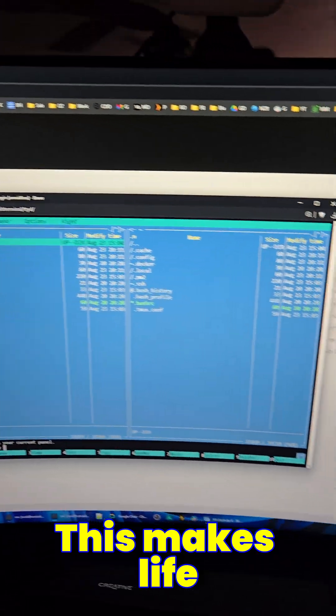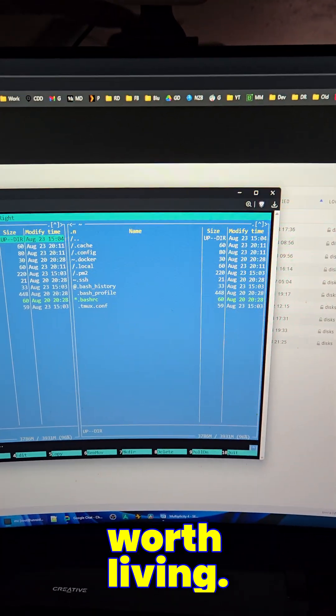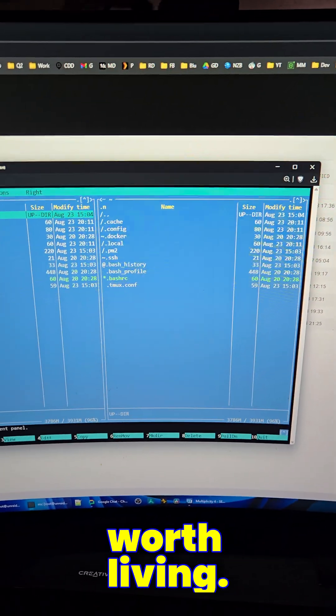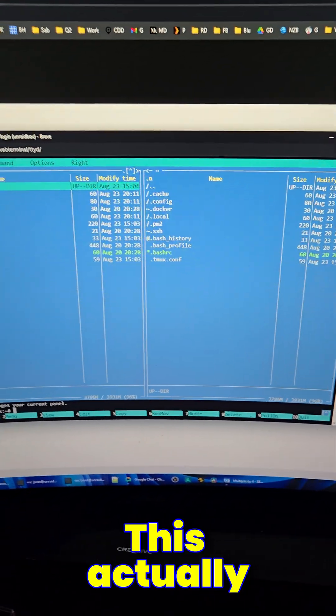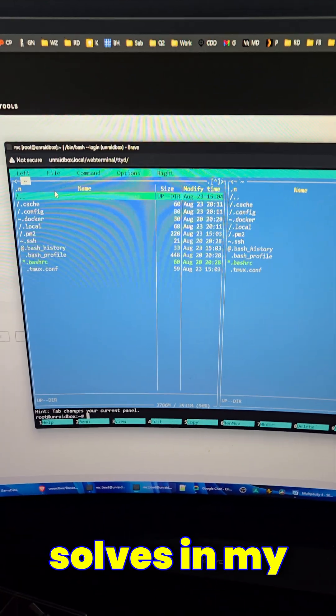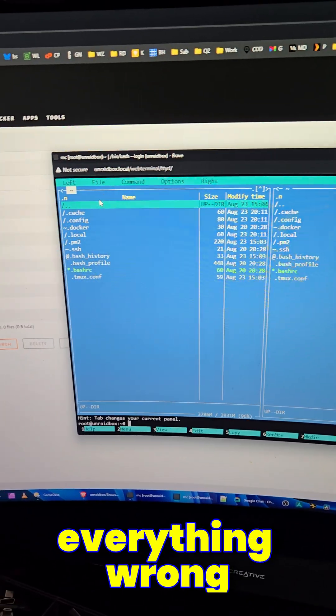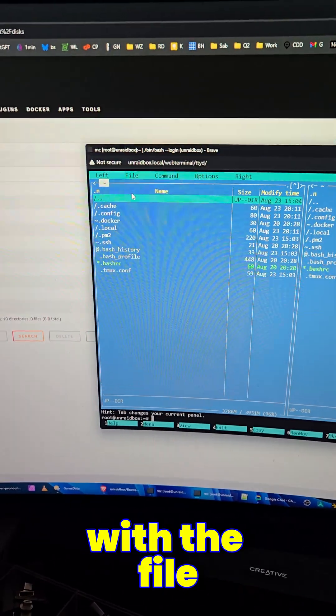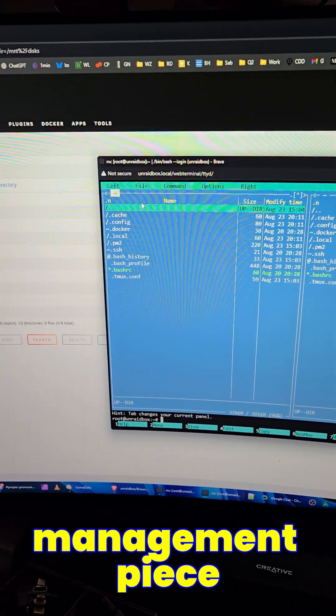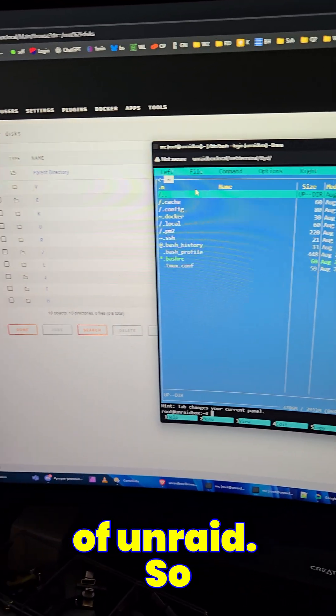This makes life worth living. This actually solves, in my opinion, everything wrong with the file management piece of Unraid.